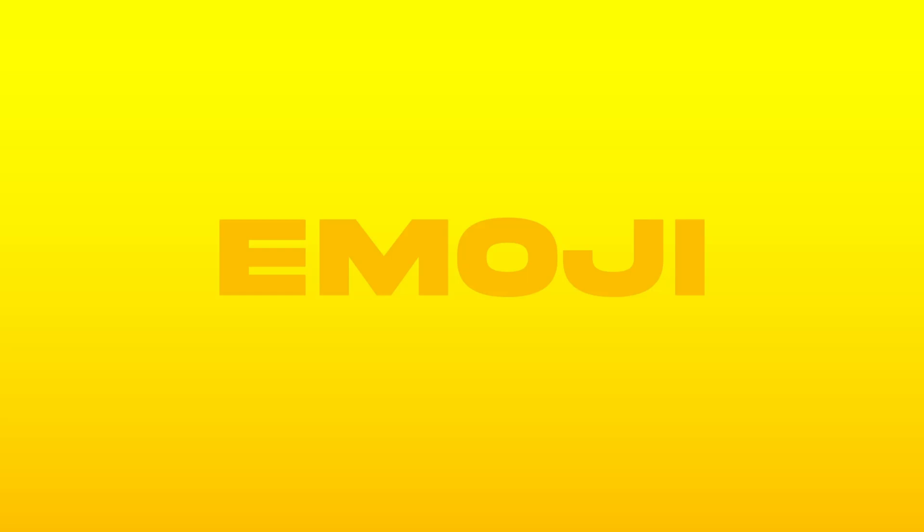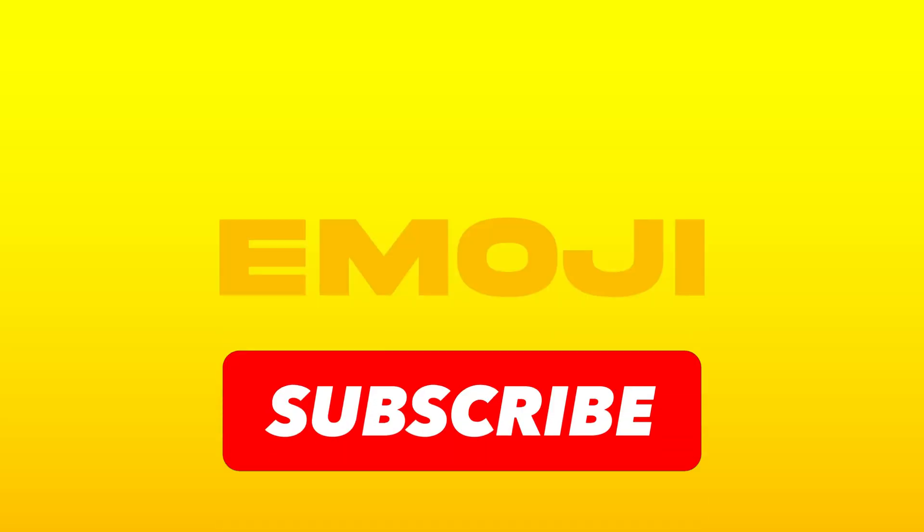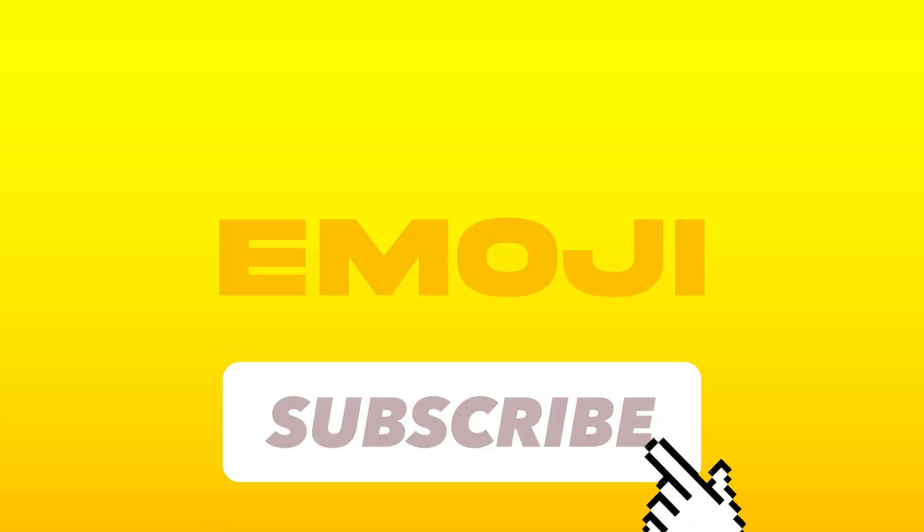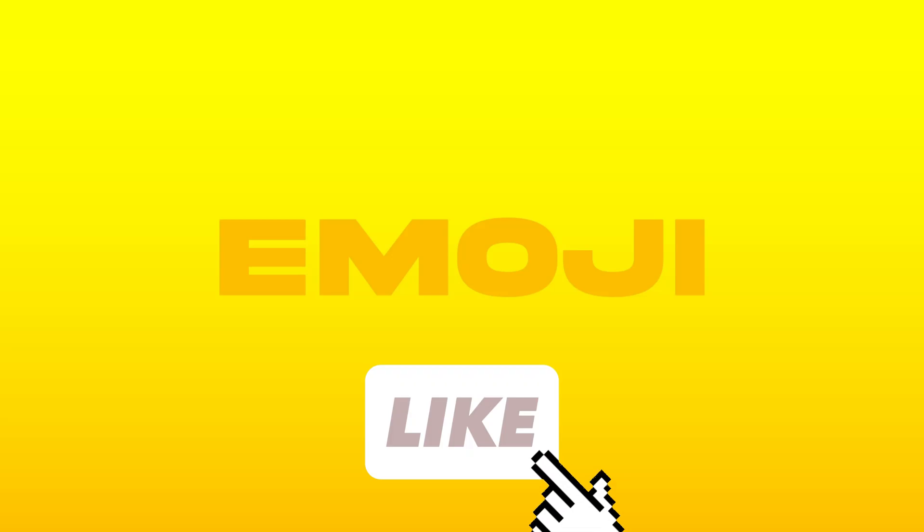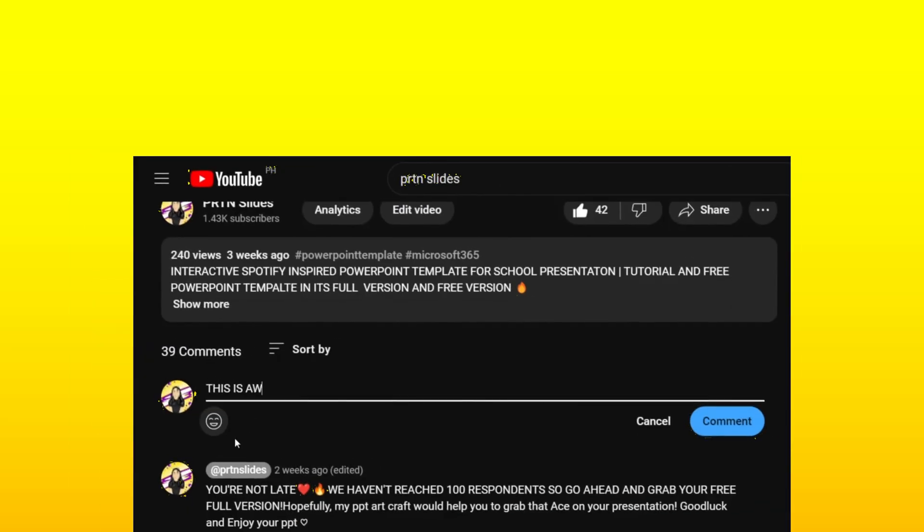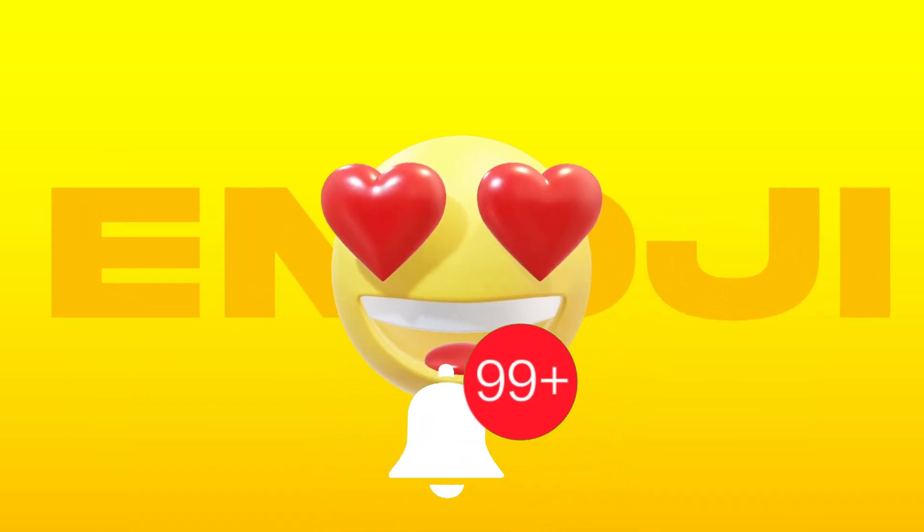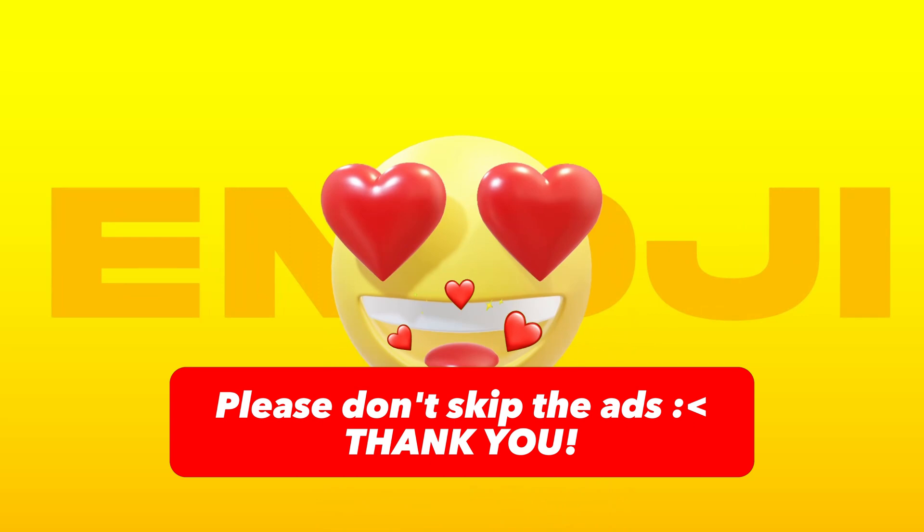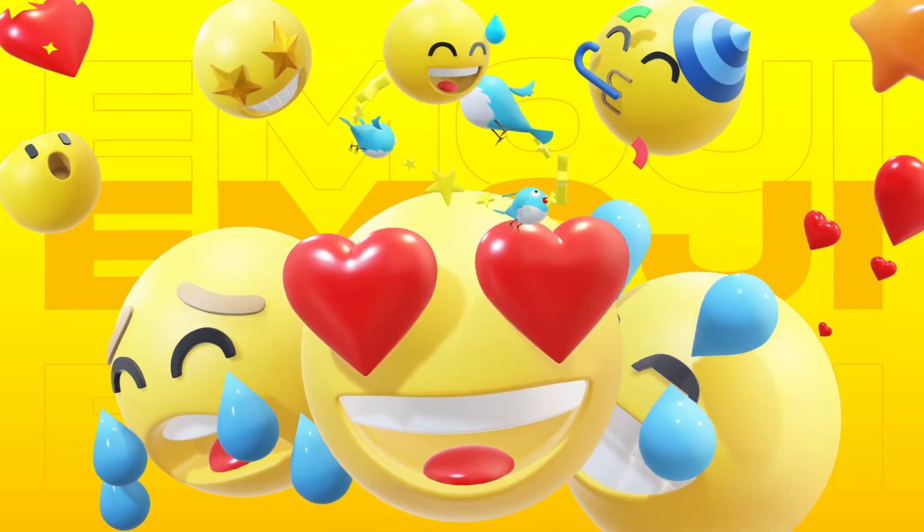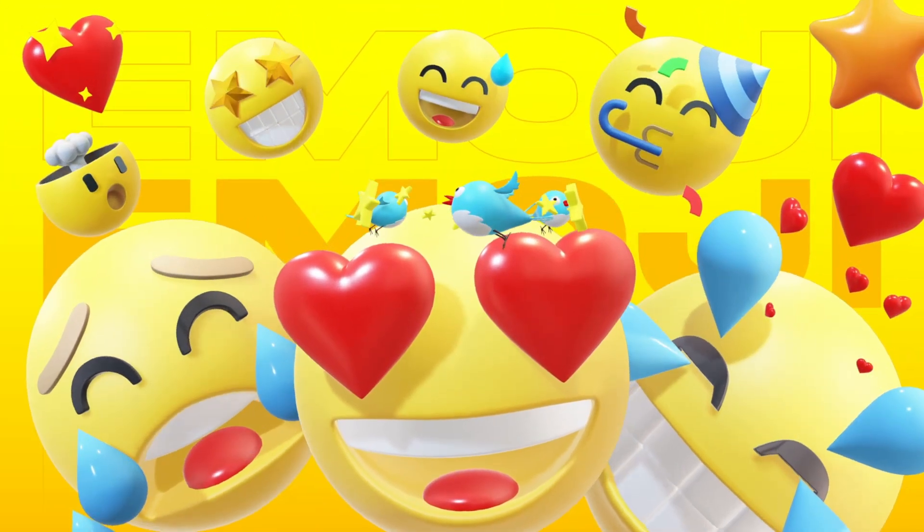But before that, please do not forget to subscribe, like this video, hit the notification bell for you to become updated on our future uploads and also PowerPoint giveaways, and please also comment your suggestions and feedbacks here on the comment section below.